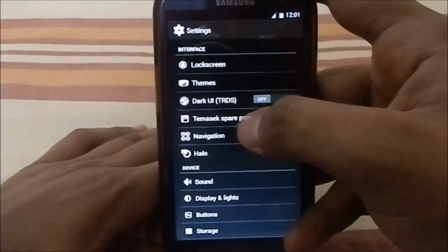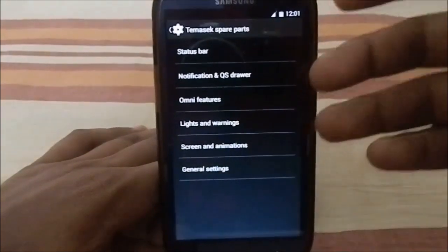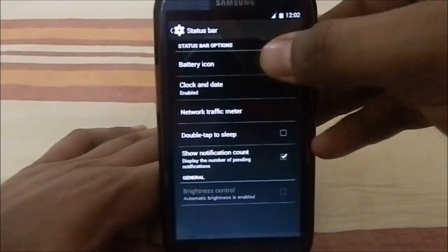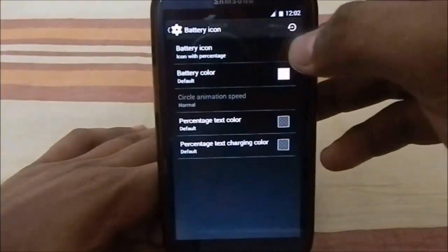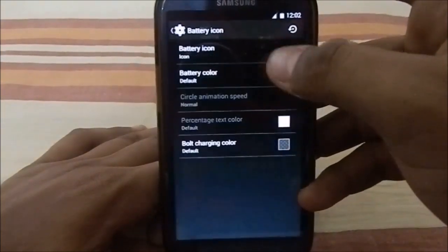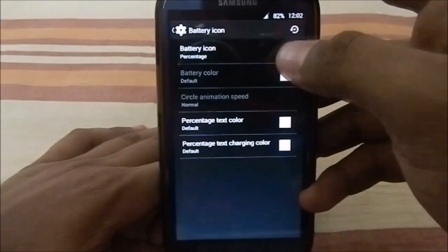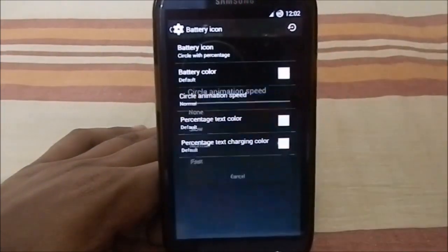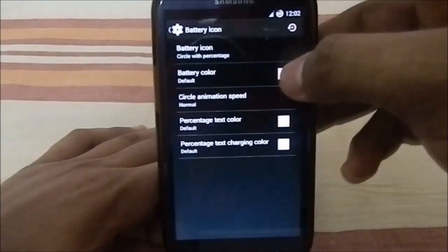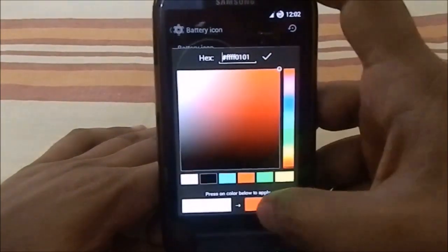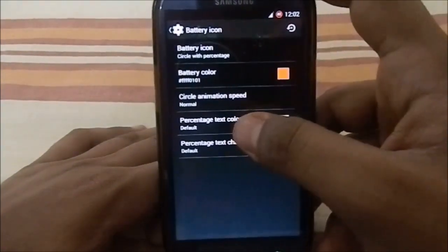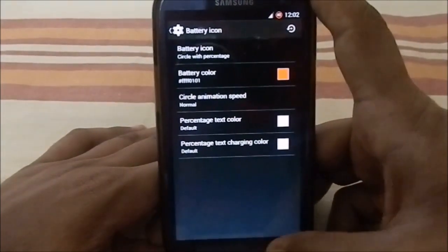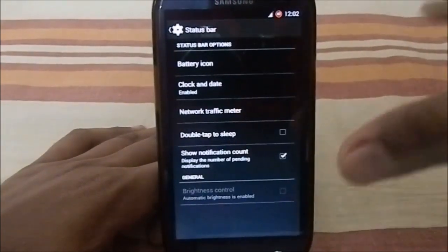Temasic Spare Parts — here is where all the magic happens. First, we have status bar options with a few different battery icon styles: icon, percentage, circle with percentage, and more. You can change the circle animation speed, color, percentage color, and text charging color. It has a lot of options.